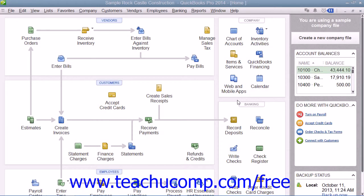In QuickBooks, you store much of the information for your company file in lists. You keep lists for all of your vendors, customers, inventory items, and accounts. They are there so that you will not need to retype information that you use frequently every time you want to place it into a form. You also don't need to enter all of your information into the lists at startup. You can add additional information into all of your lists as you use QuickBooks.